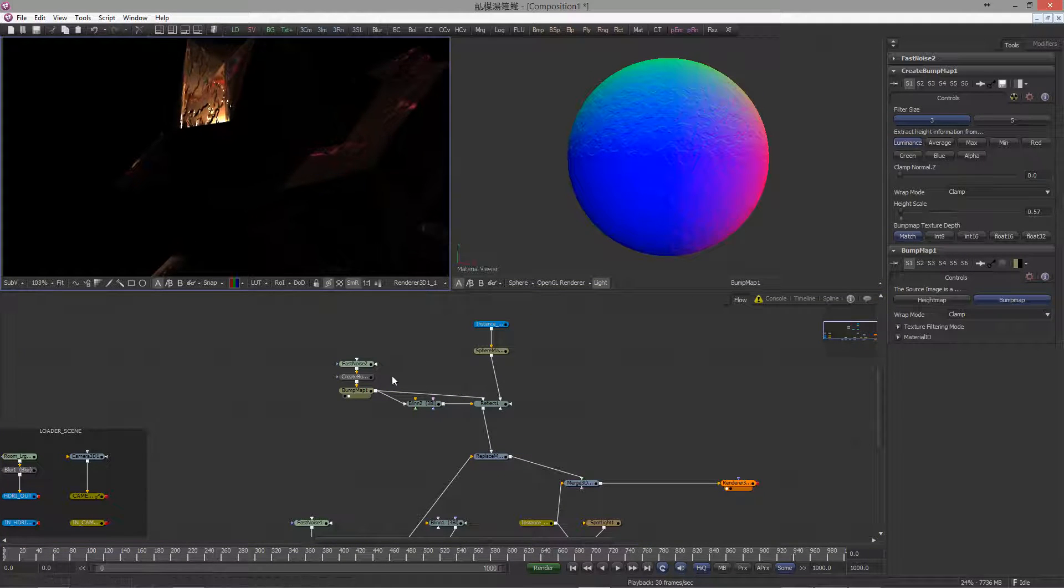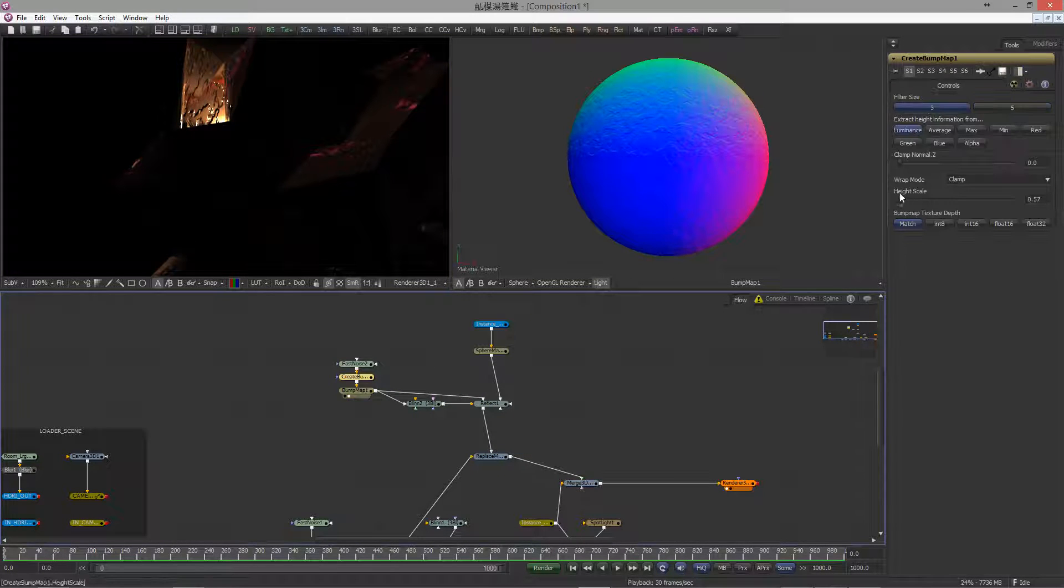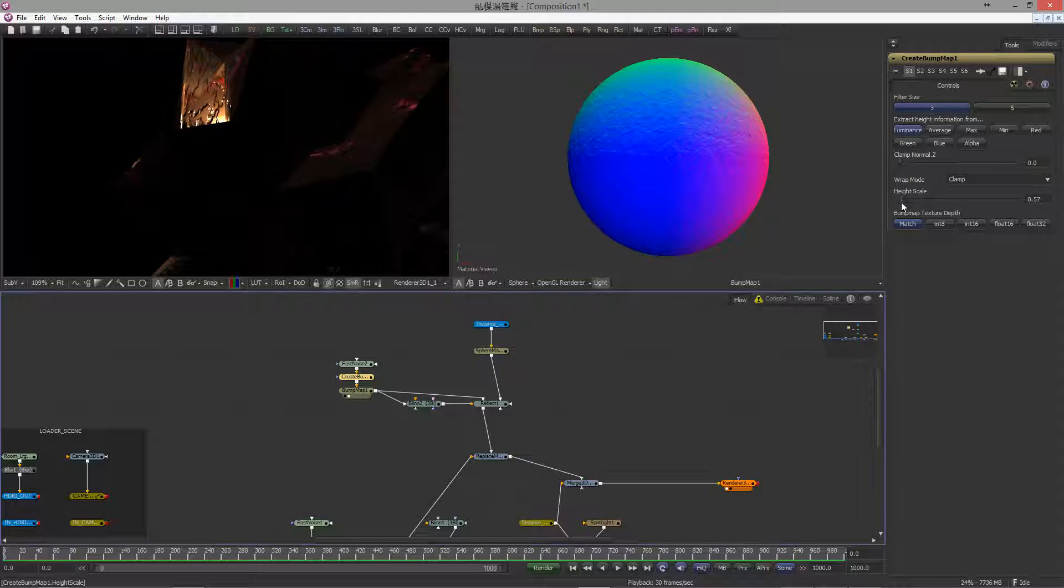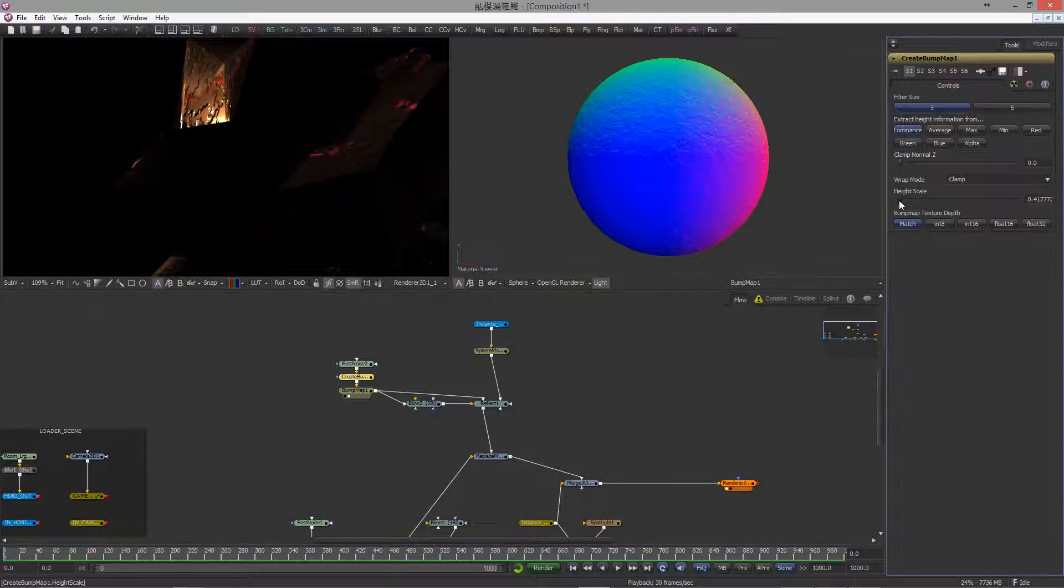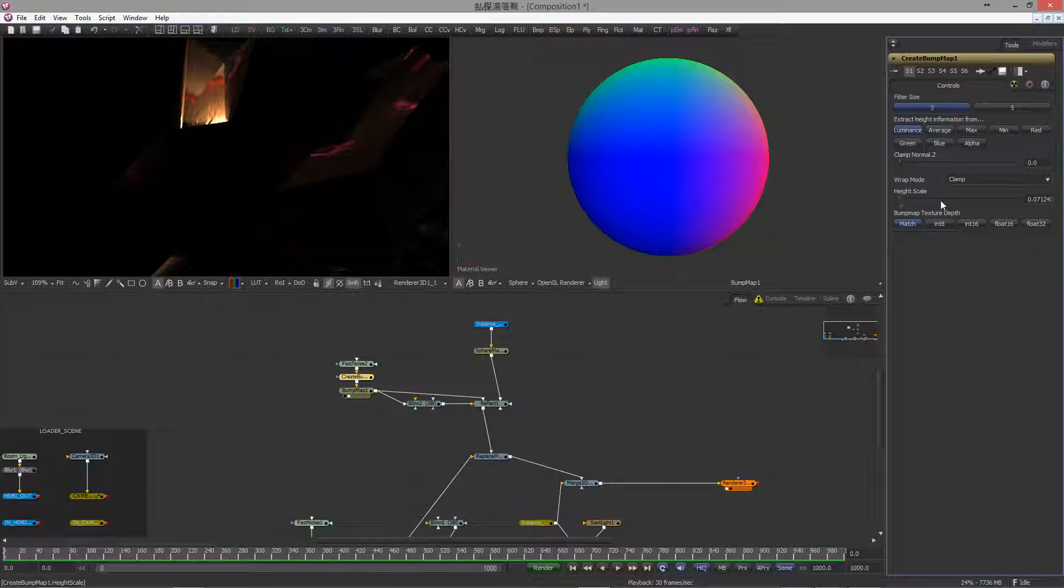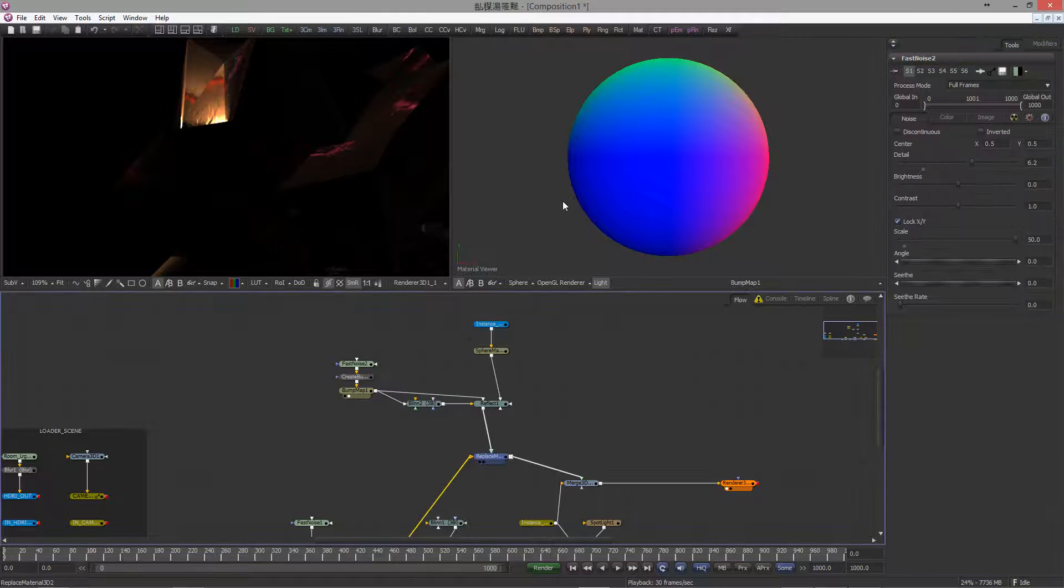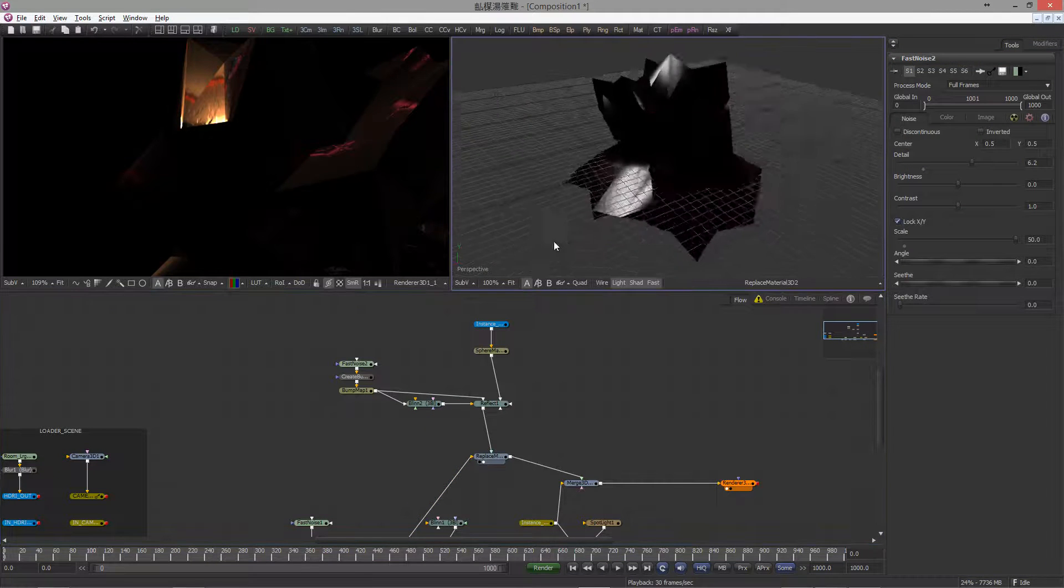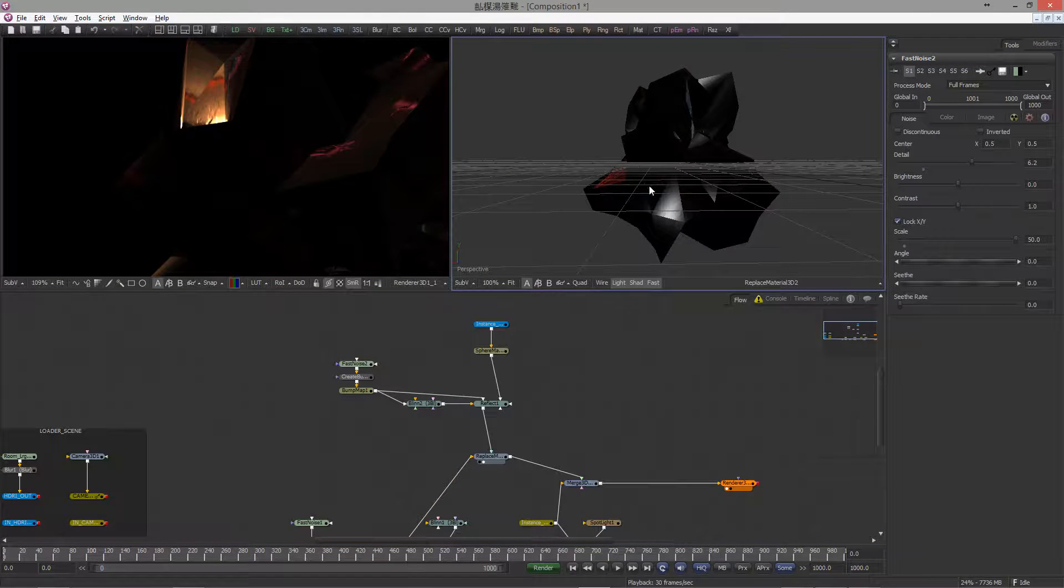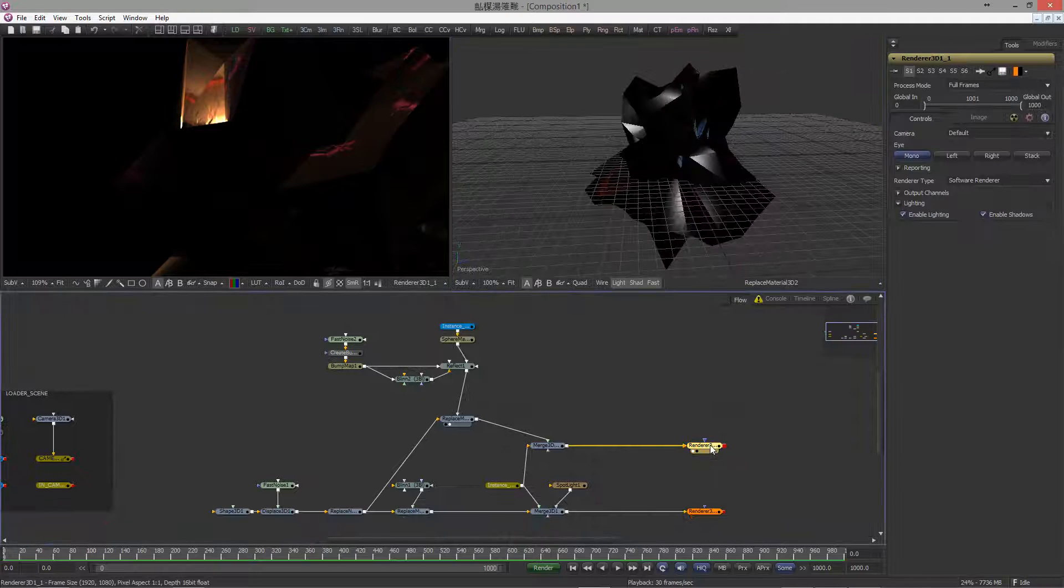However, it still looks like it's a little bit too strong, so let's bring it even more down. By the way, holding Control allows you to fine-tune all sliders and ribbons.